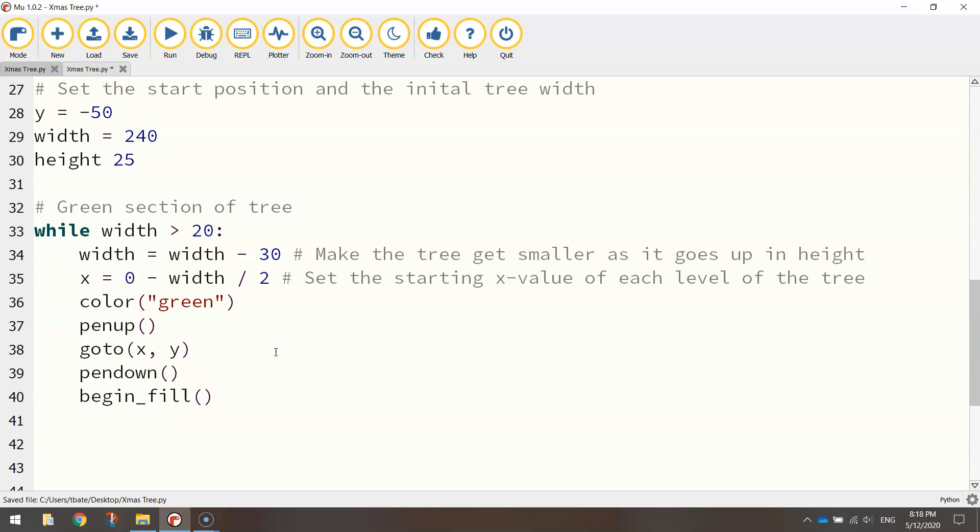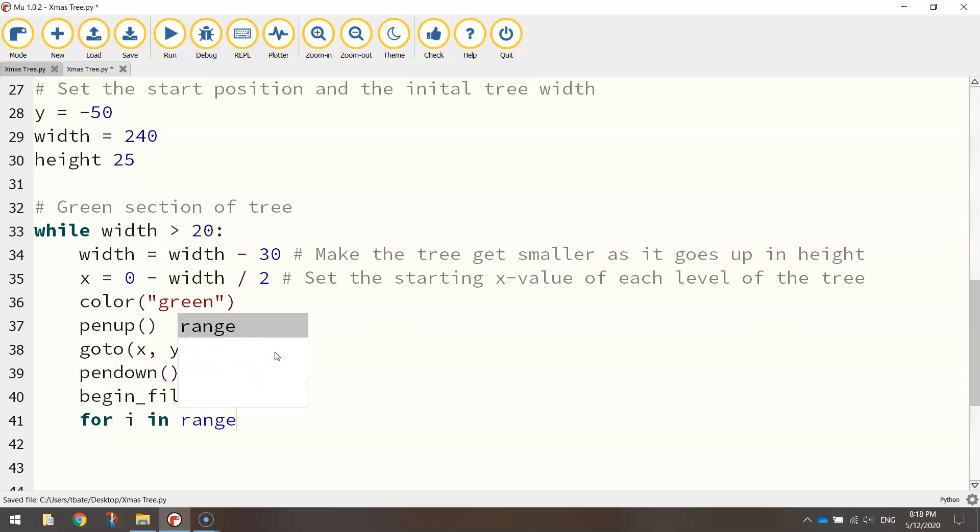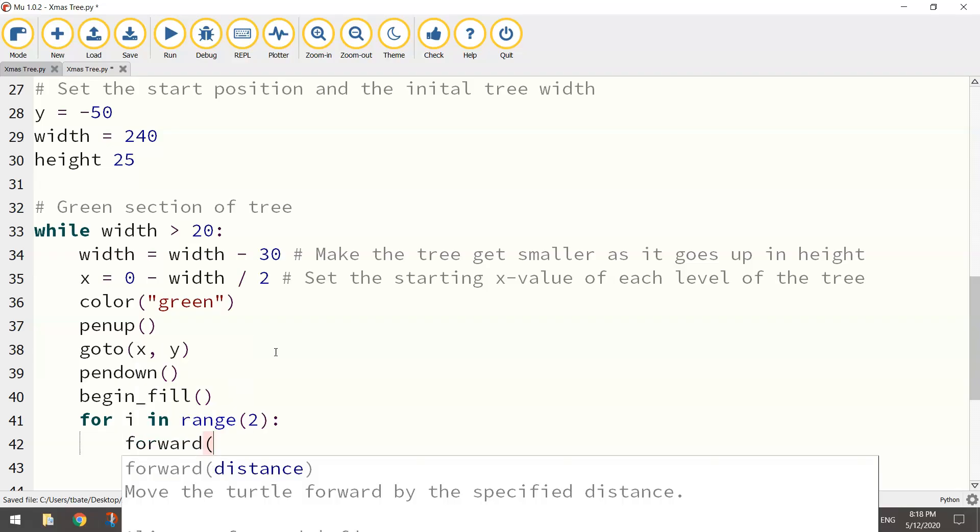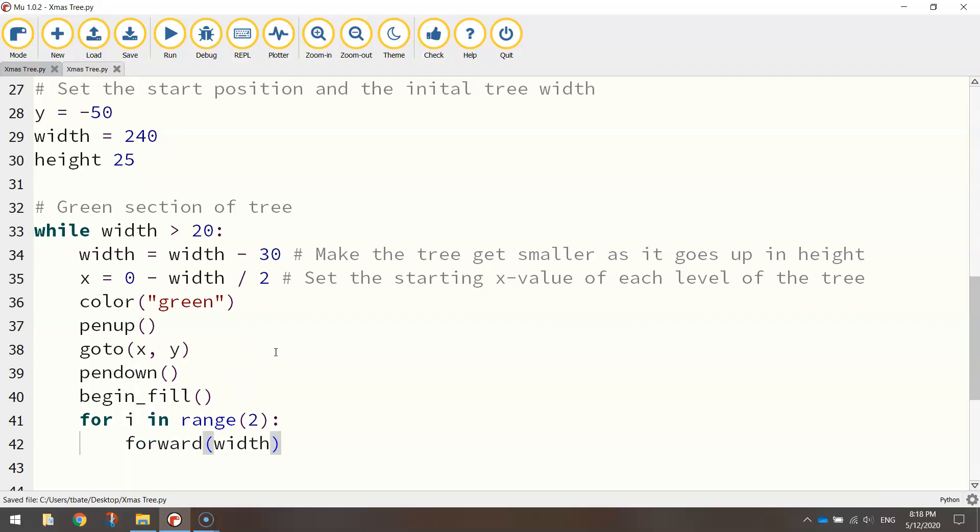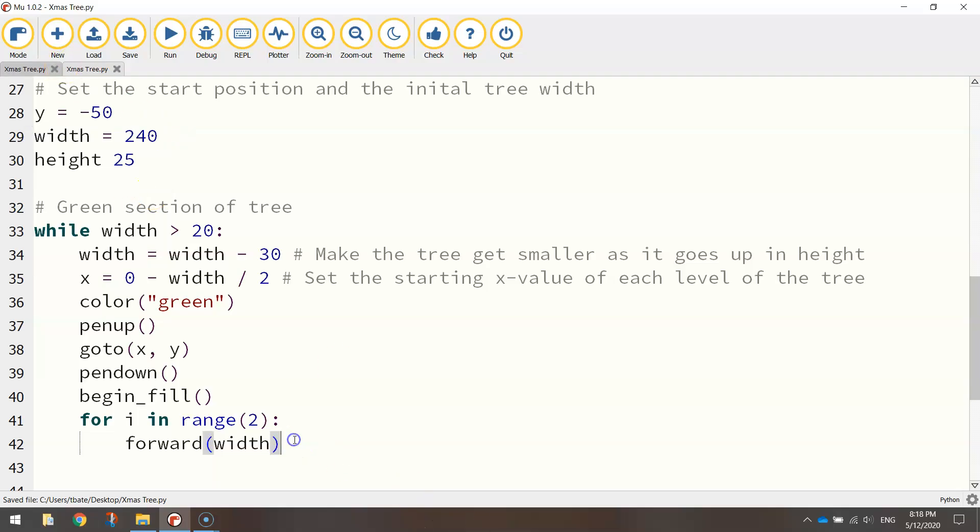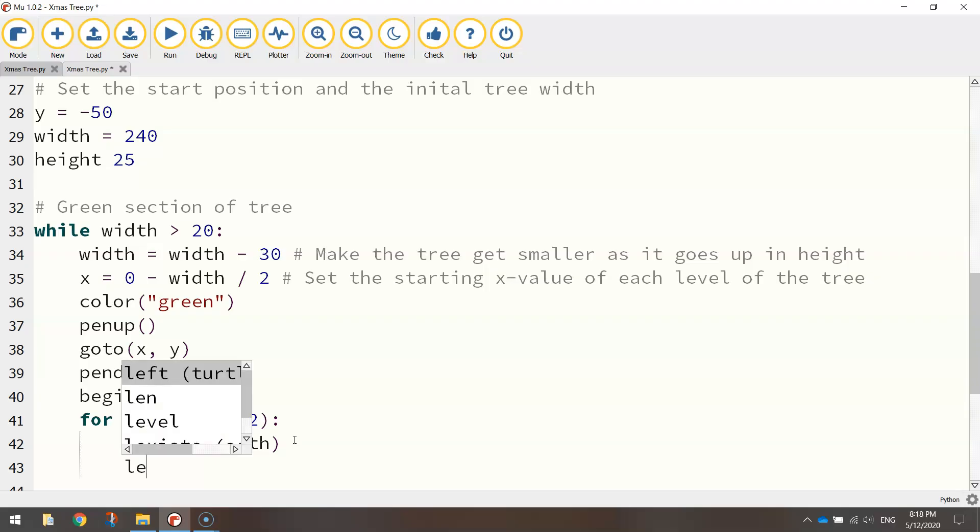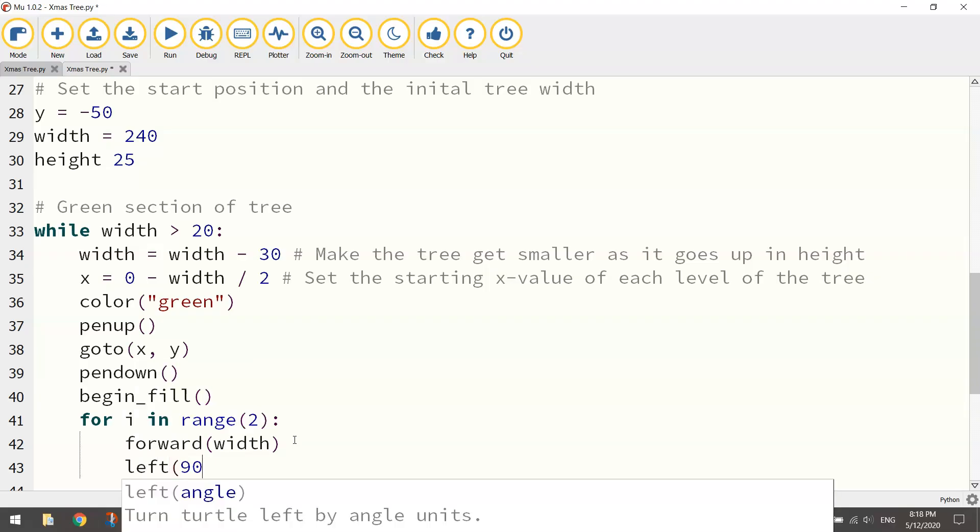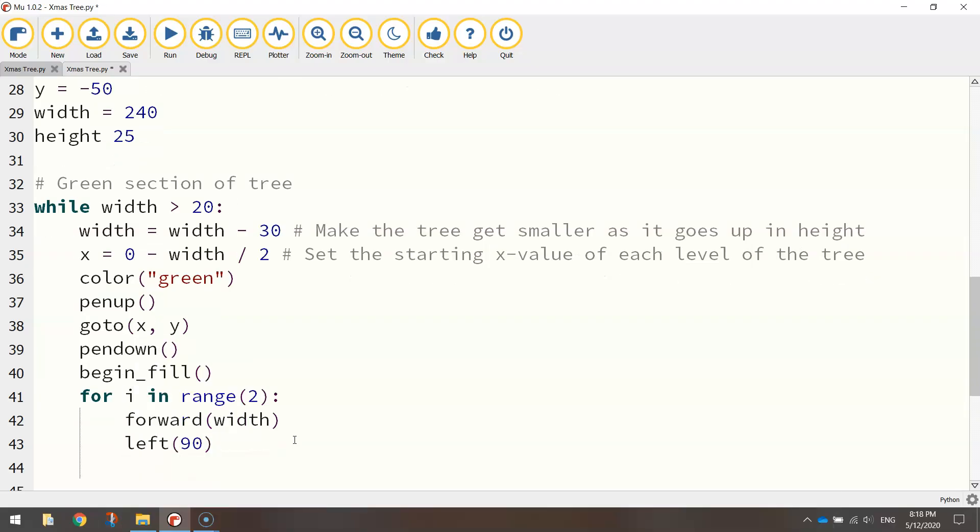And we're good to go. So again, we're just drawing rectangles. Let's use another for loop. So for i in range 2, let's draw half a rectangle. So we're going to go forward, and instead of typing in a number here, we're going to use the width variable. There's the width up there. Once we've got that in, we just turn left 90 degrees.